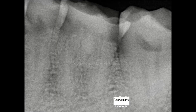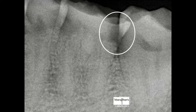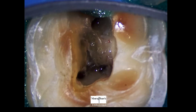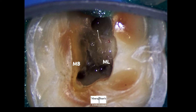We have a left mandibular first molar with a disto-occlusal cavity, tooth number 36, which requires root canal treatment. After initiating treatment, we can see the mesio-buccal and mesio-lingual orifices in the mesial root, but when it comes to the distal root, we are only able to locate a single canal. The question is: is there a possibility of a second distal canal?